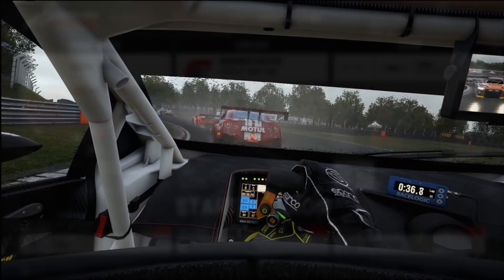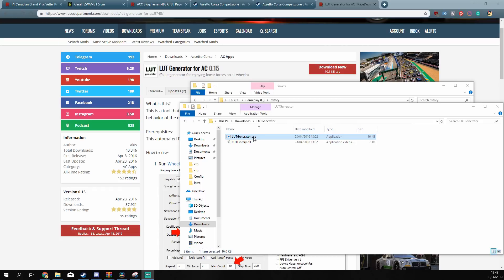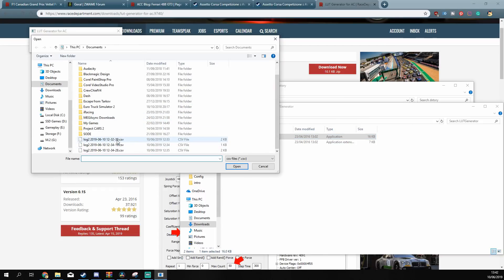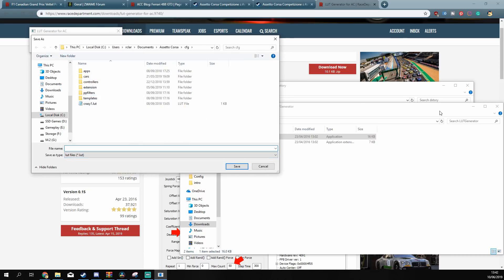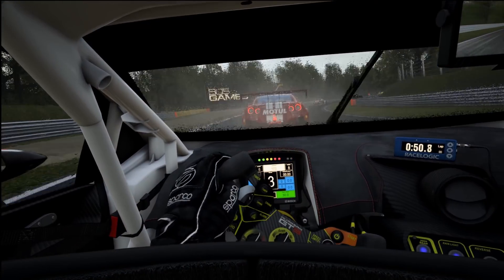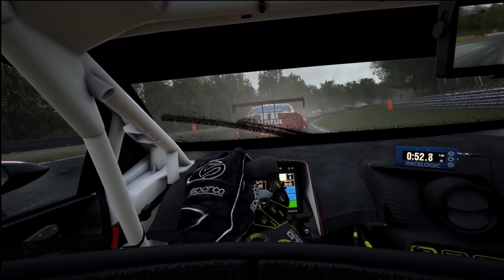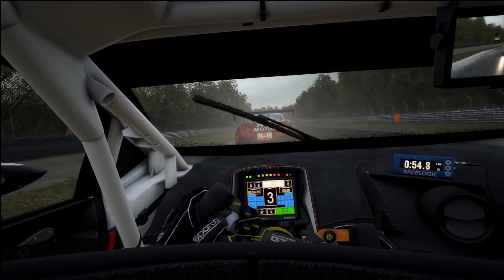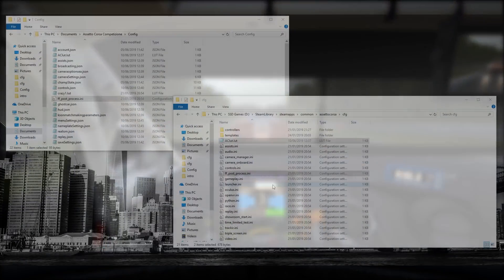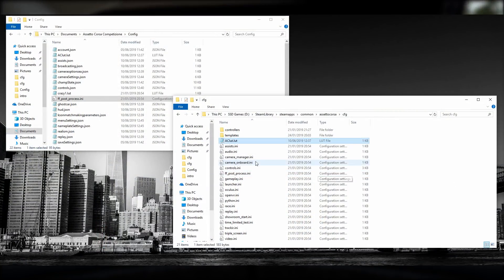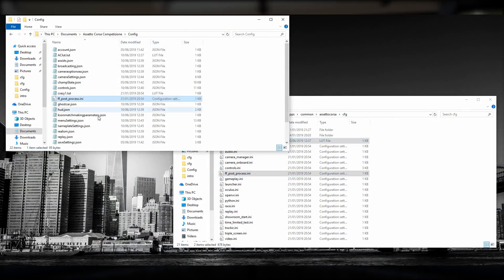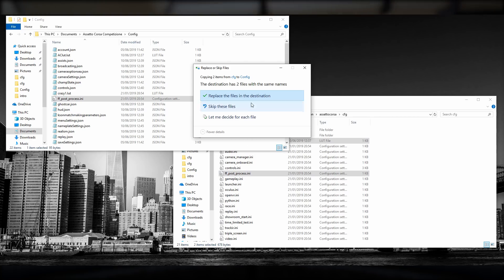Once it's finished, run the LUT Generator and pick up the .csv file that was generated by Wheel Check — this will be available in your Documents folder. Give a name to the LUT file and copy it into the Competizione config folder, then copy the ff_post_process.ini, which is available in your Steam library Assetto Corsa config folder, and copy it to the same folder as the LUT.